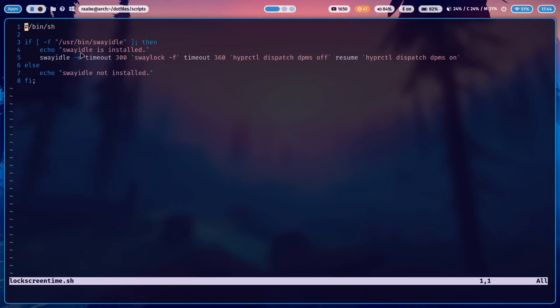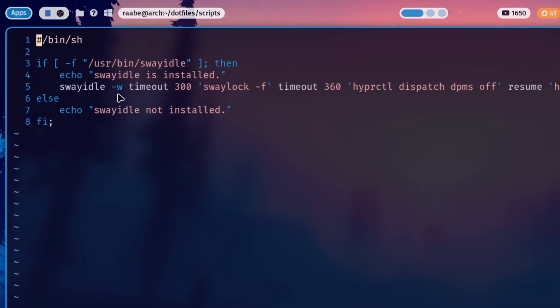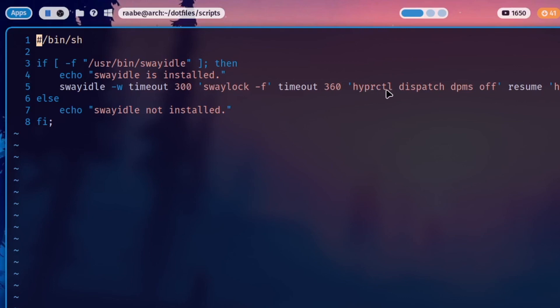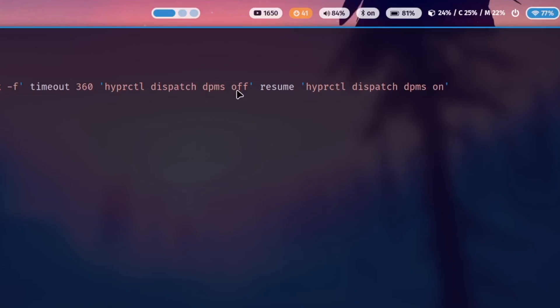You see here that if SwayIdle is installed, then I execute the command SwayIdle with dash w, then the timeout of 300 seconds and the parameter dash f. And after a timeout of 360 seconds, I disable or I switch off my monitor into the standby mode. And if I grab my mouse or my keyboard again, then I activate my monitor again.